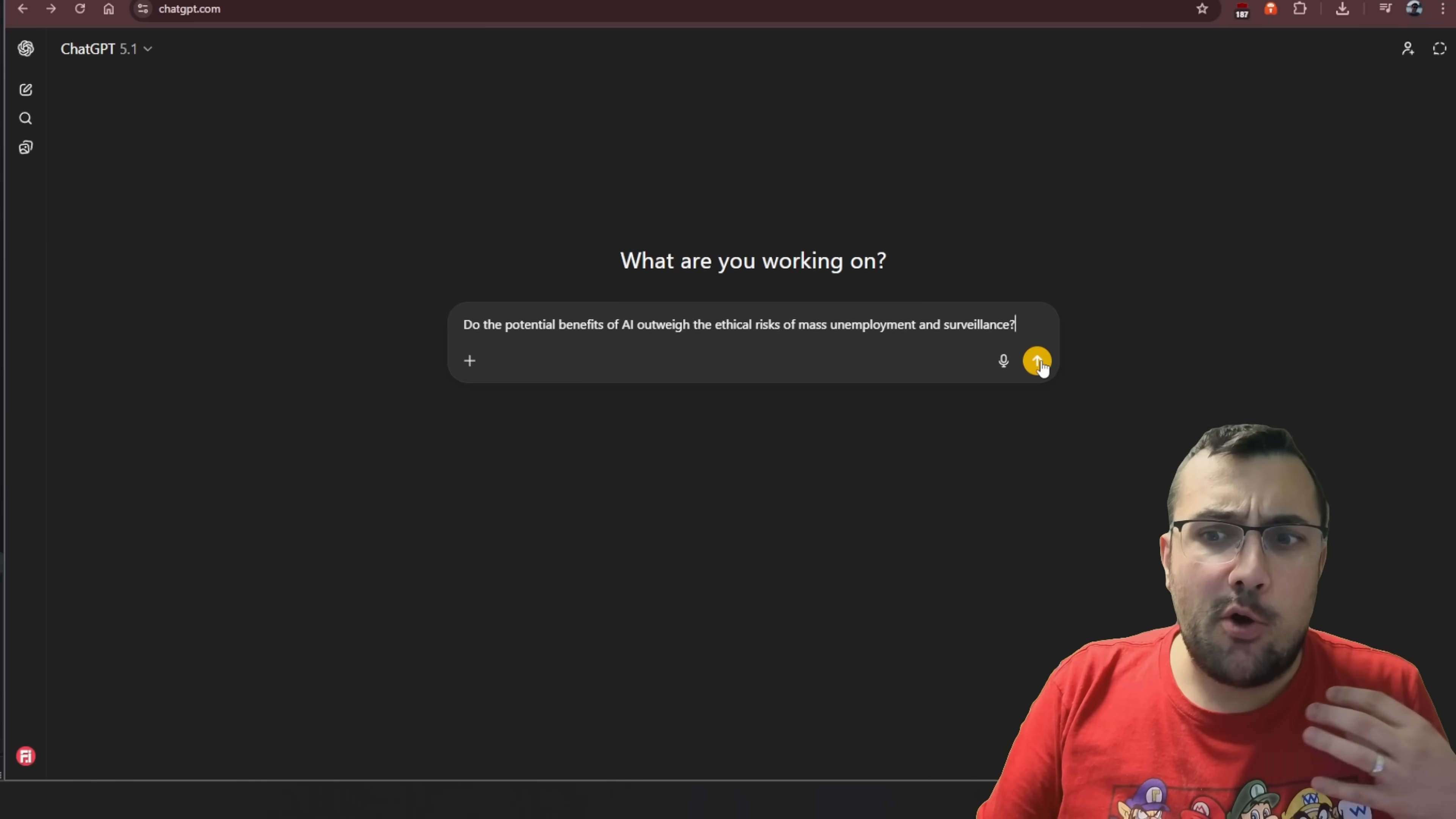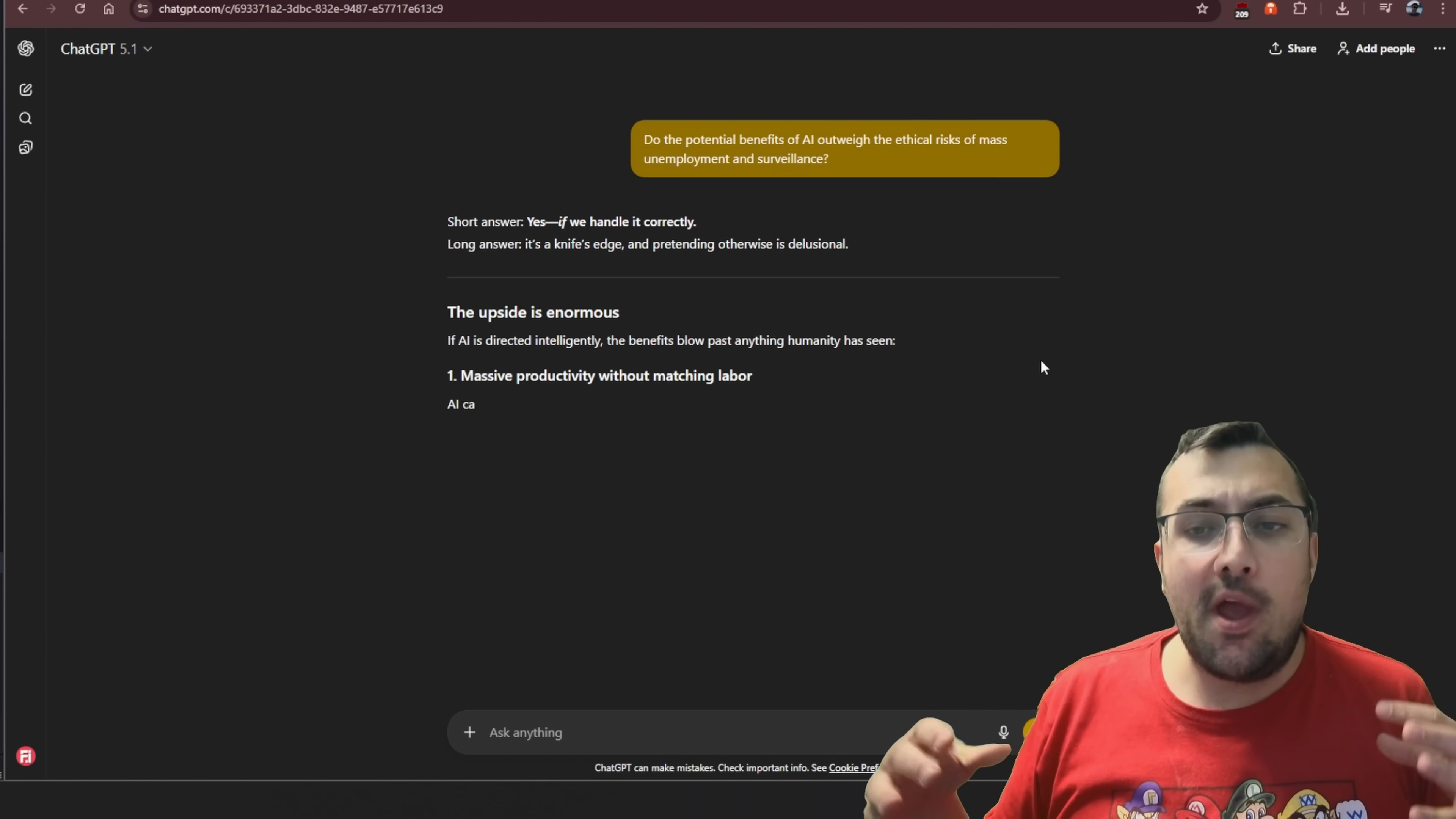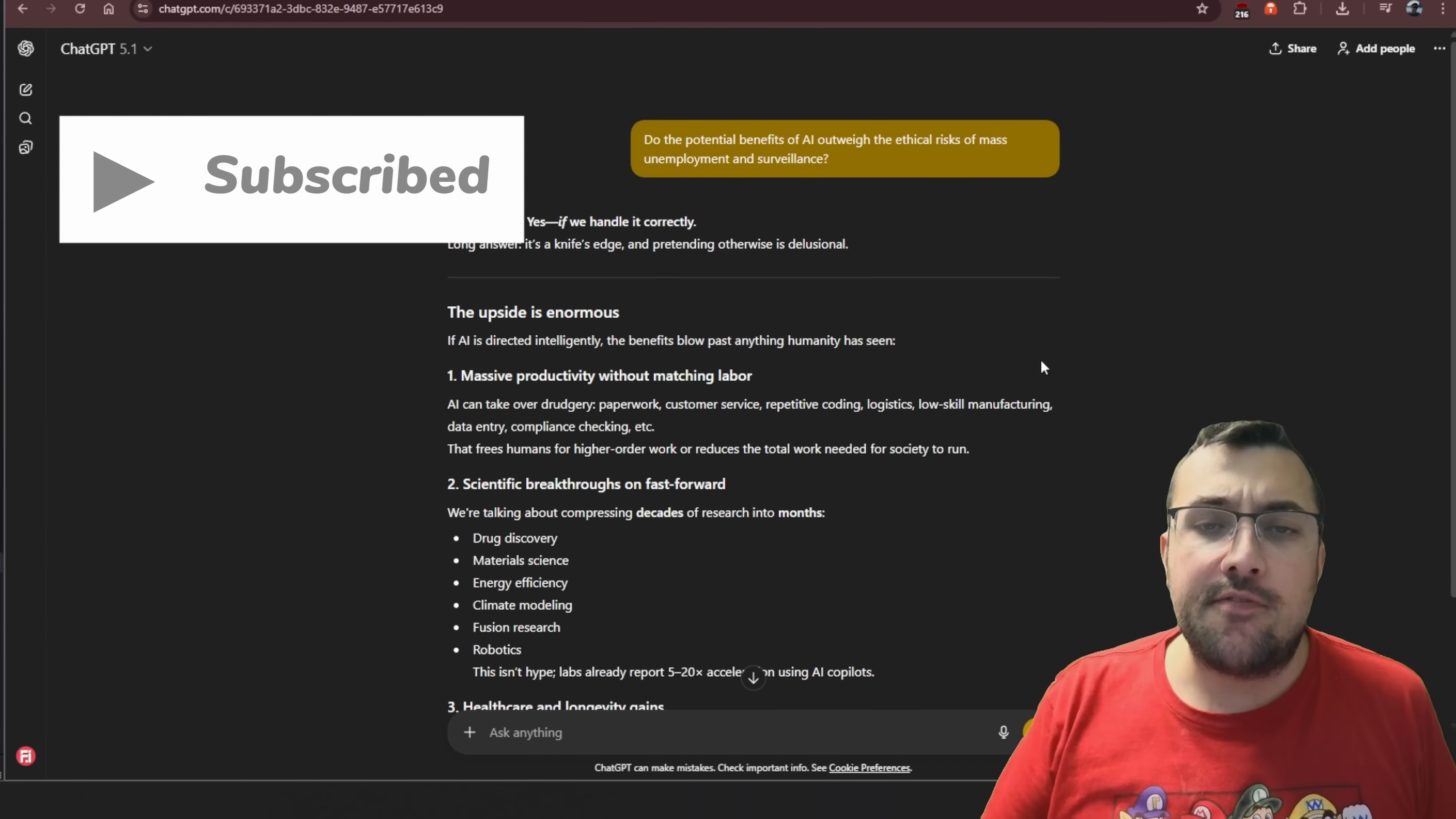Today we're on ChatGPT and we're going to ask a very important question: do the potential benefits of AI outweigh the ethical risks of mass unemployment and surveillance?